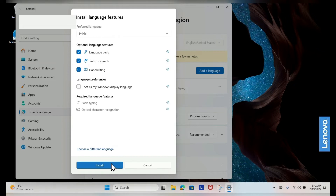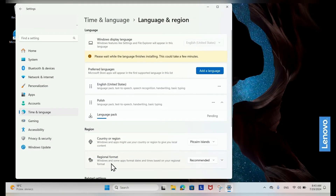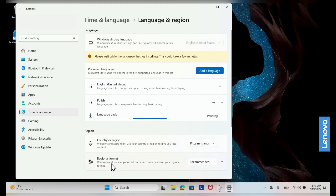You can choose which language features to install. By default, the necessary keyboard layout for the selected language will be included. Click Install.